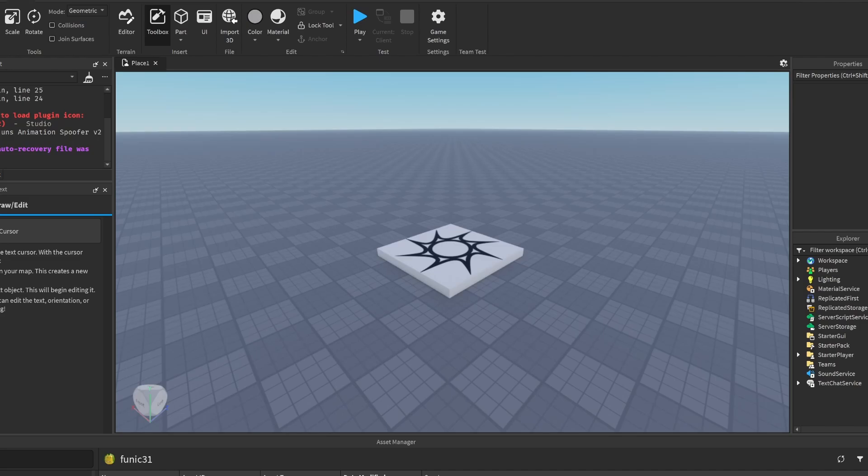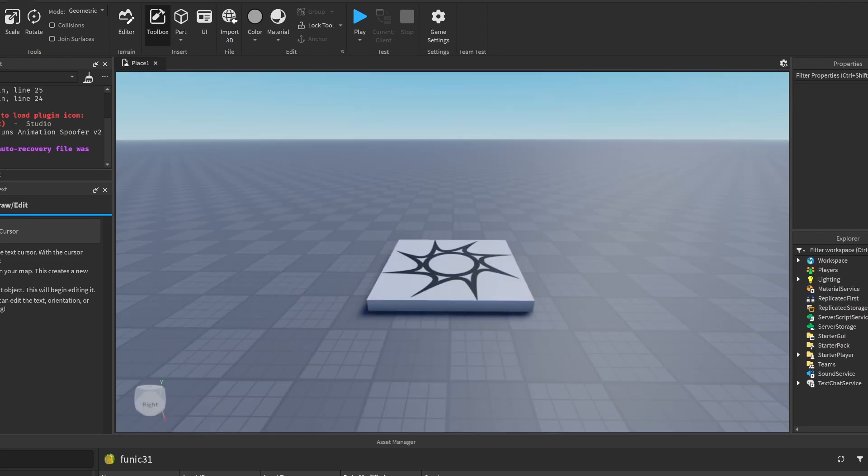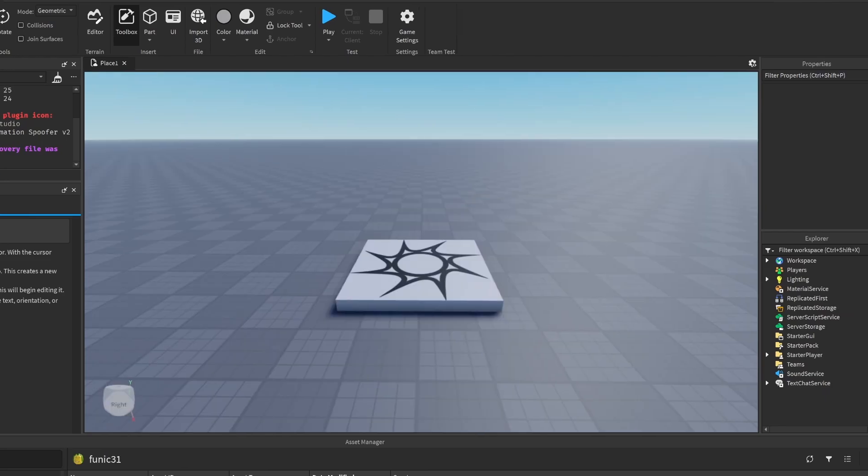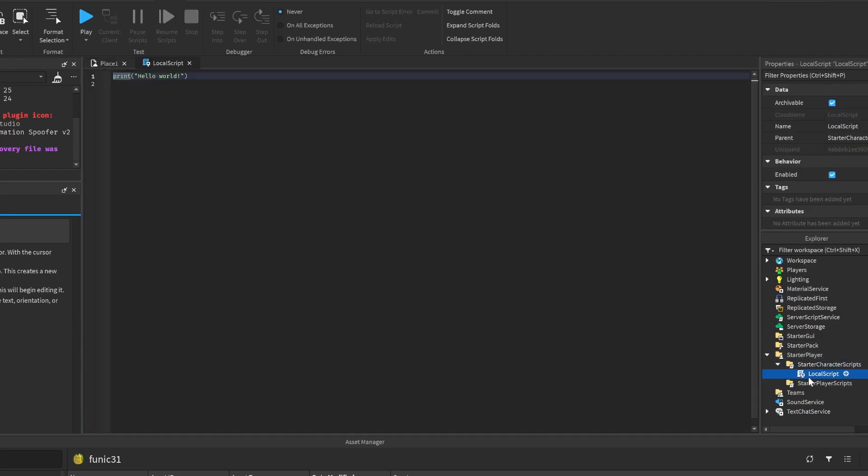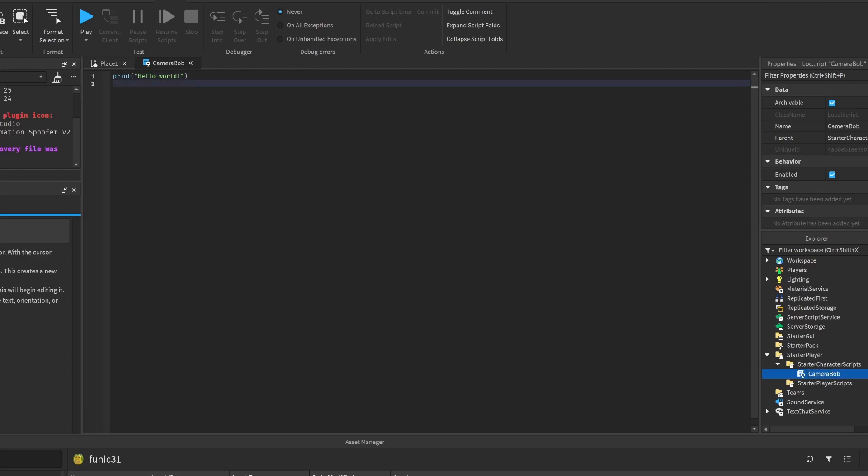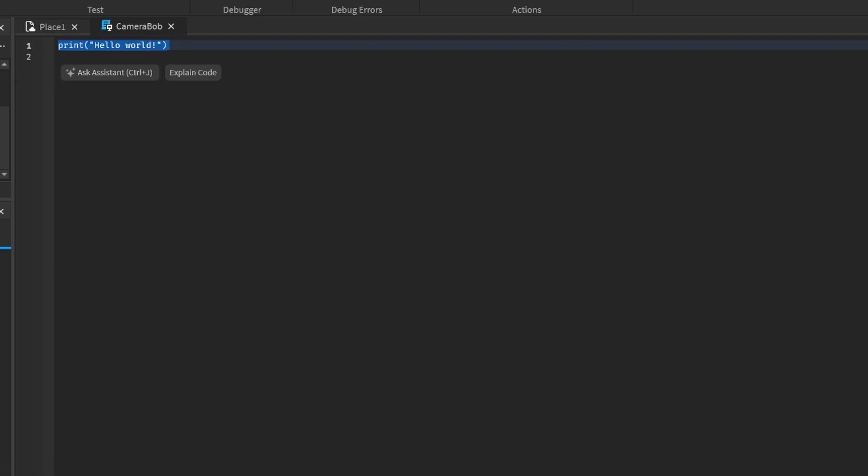What we're going to do is create a local script in Starter Character Scripts. I'm going to call it Camera Bobbing. We'll delete that default code because we don't need it.